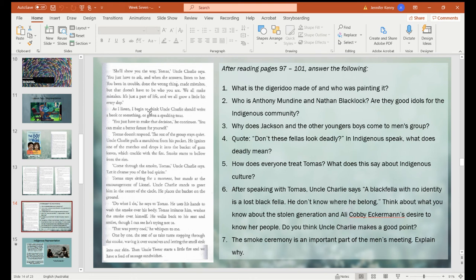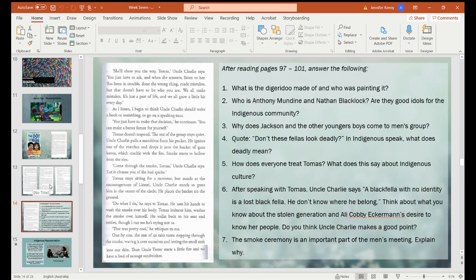Alright, so in that little section there, we have Thomas and Jackson going to a meet-up of the men's group — all the men in the community. They come together and we can see a lot of different activities happening at the same time: we've got some painting going on, some of the older guys are painting symbols onto the younger guys' skin. They have a smoke ceremony, which is really important in Indigenous culture and opens almost every ceremony that they have — it's basically to get rid of the bad juju in the area. And we see Thomas experience that for the first time.